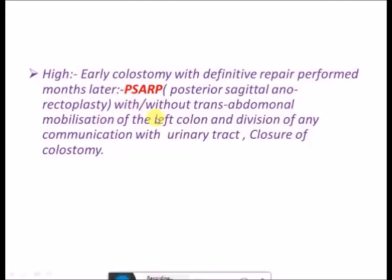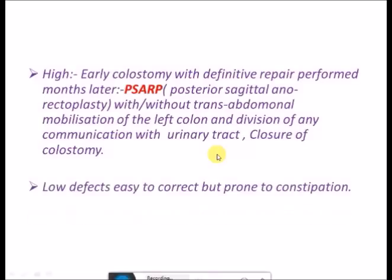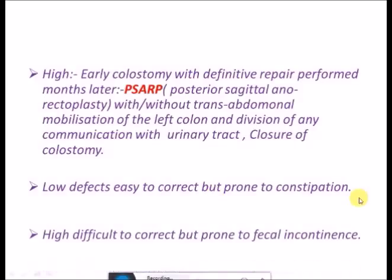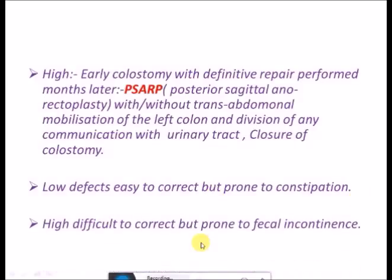The definitive repair for high ARM is PSARP — Posterior Sagittal Anorectoplasty — done with or without transabdominal mobilization of the left colon, division of any communication with the urinary tract, and closure of the colostomy at the end. One important point: low defects are easy to correct but prone to constipation, while high defects are difficult to correct but prone to fecal incontinence.